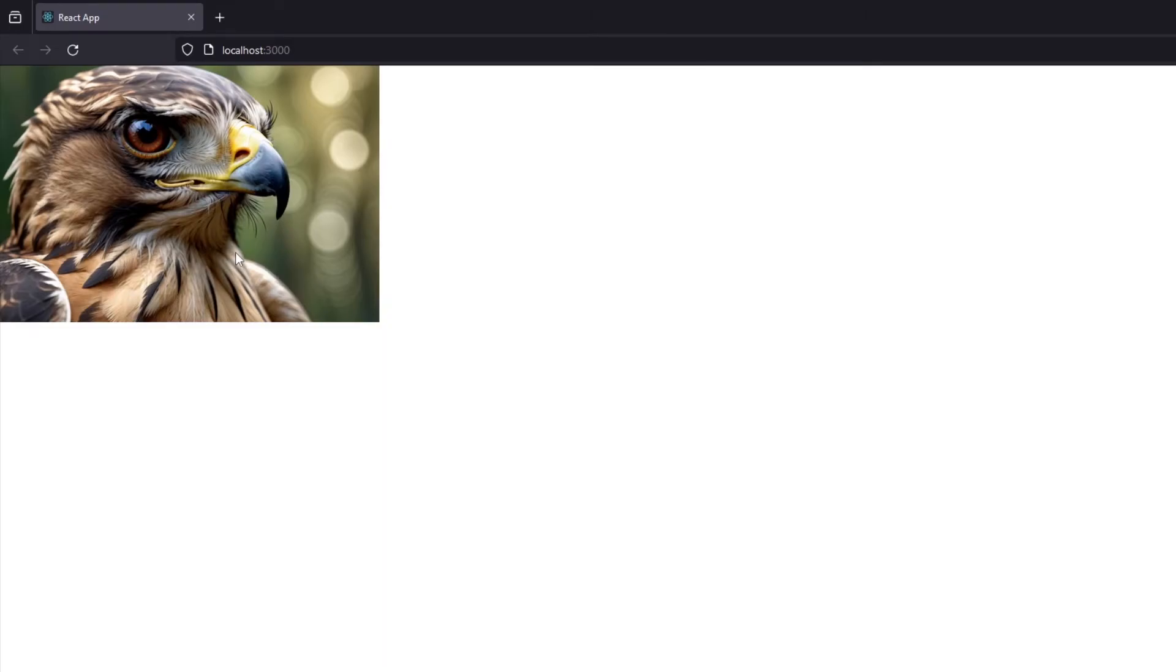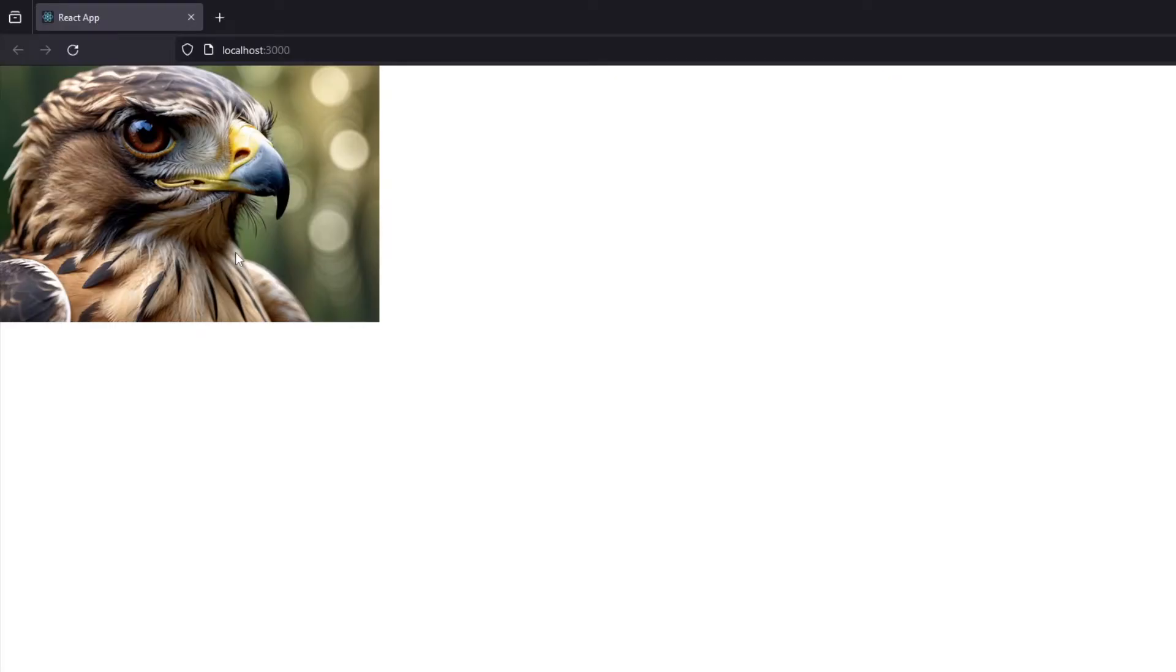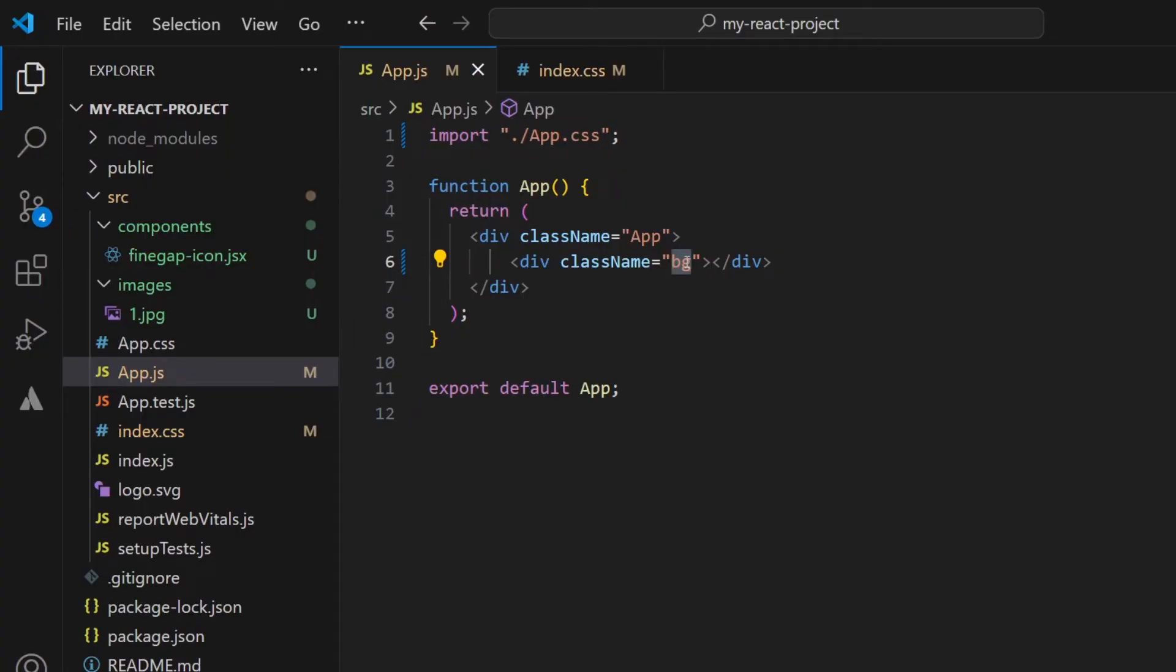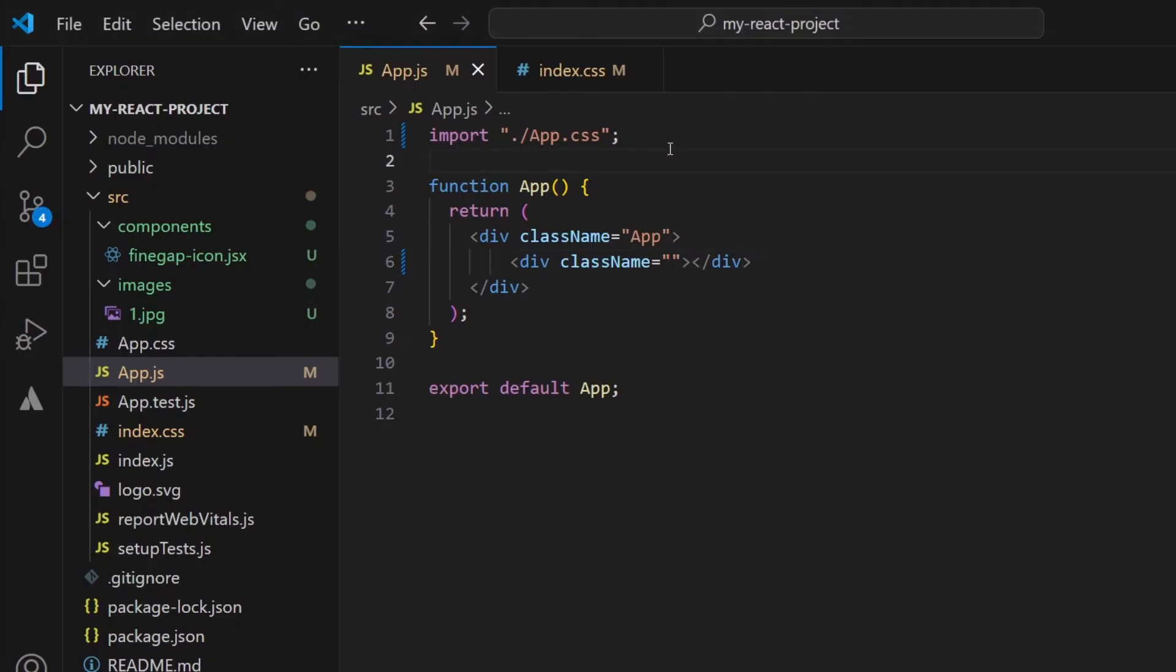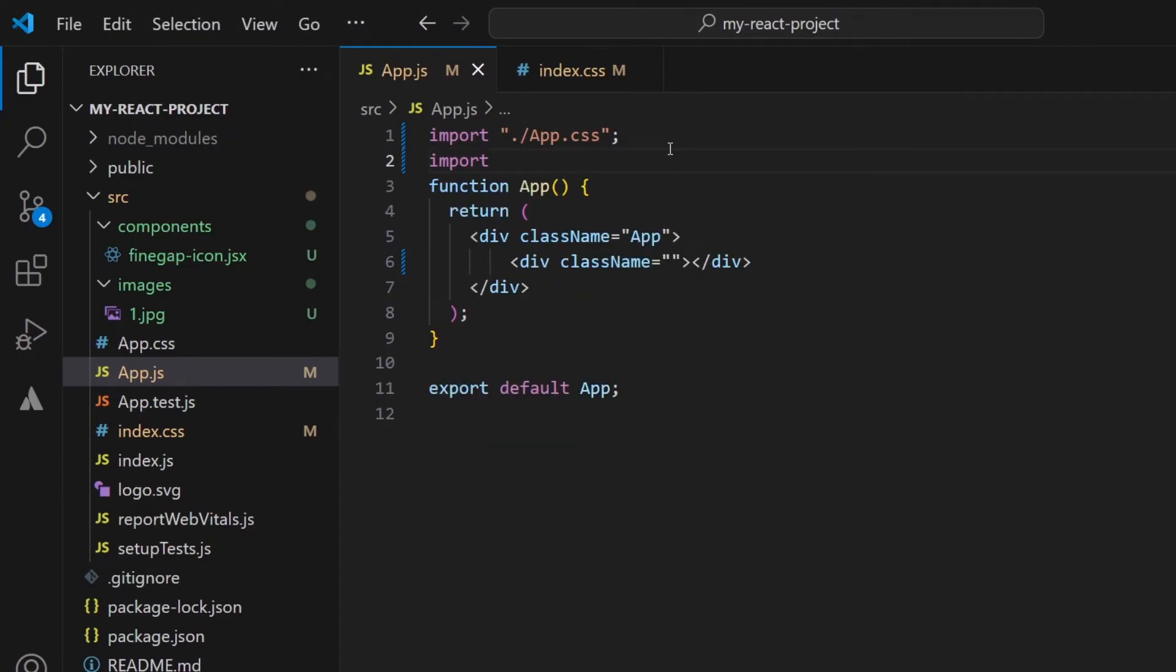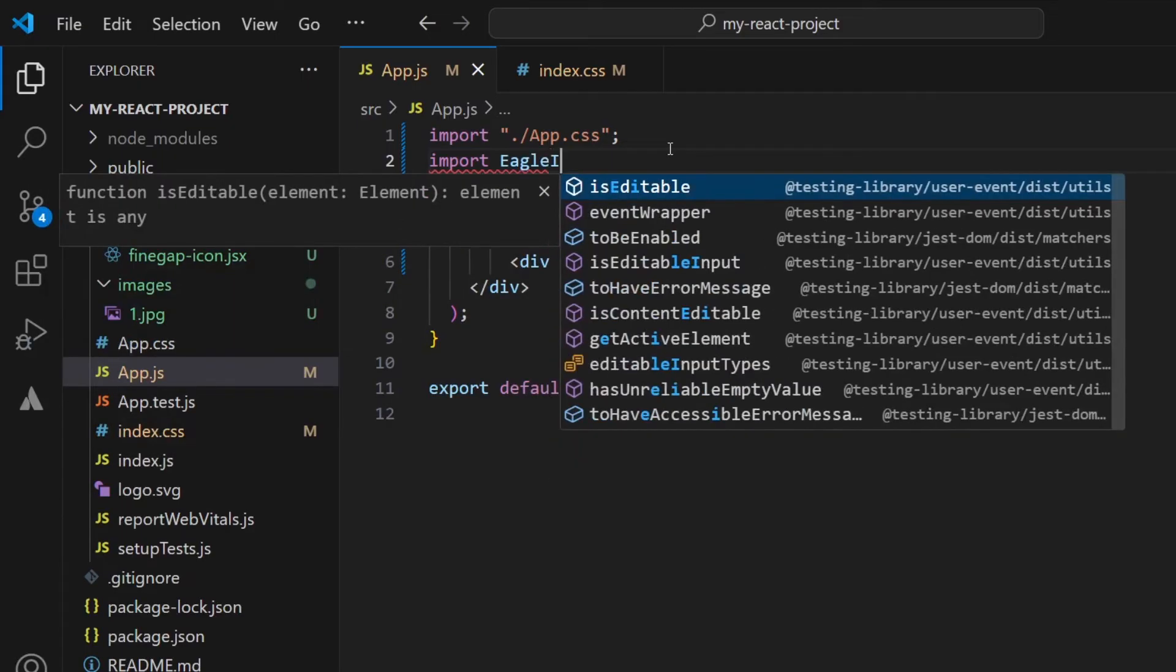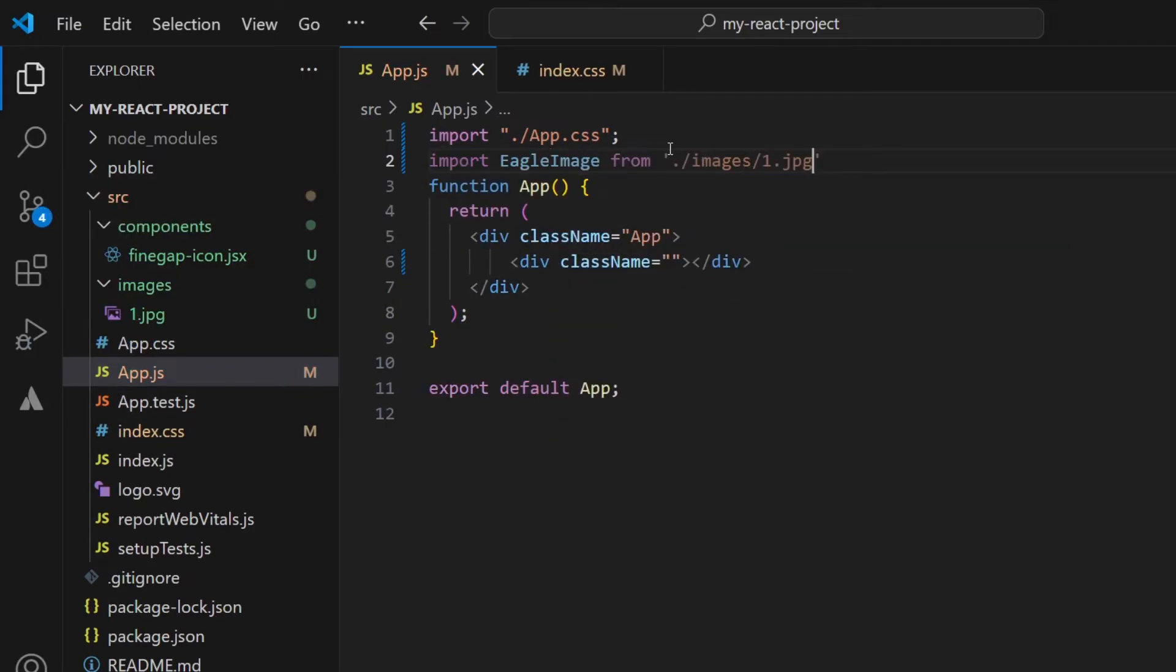So this was the first method. Now I'm going to teach you another method. Let me remove this class from here. You can see that no image is displaying here. First of all, I will import this image as a component, like import eagleImage from dot forward slash images and one dot jpg.